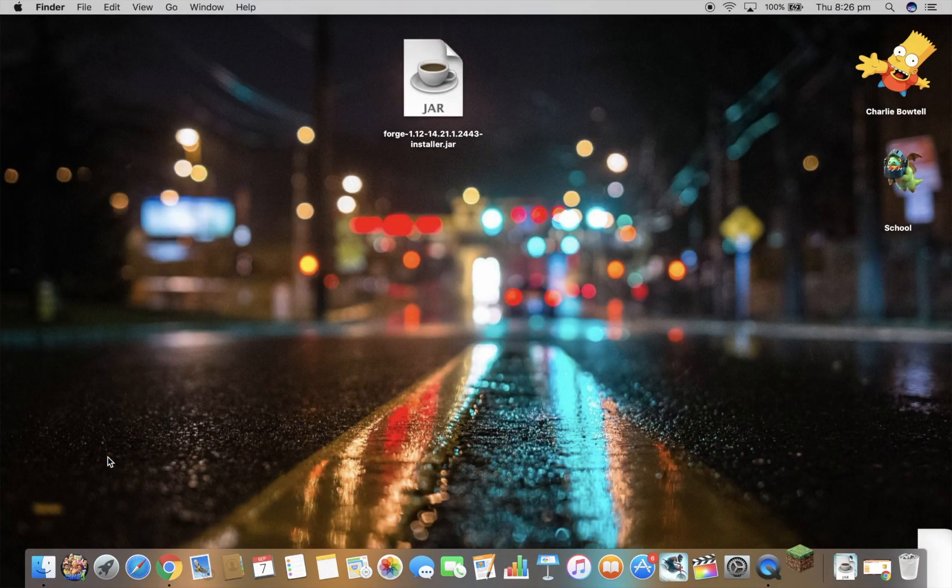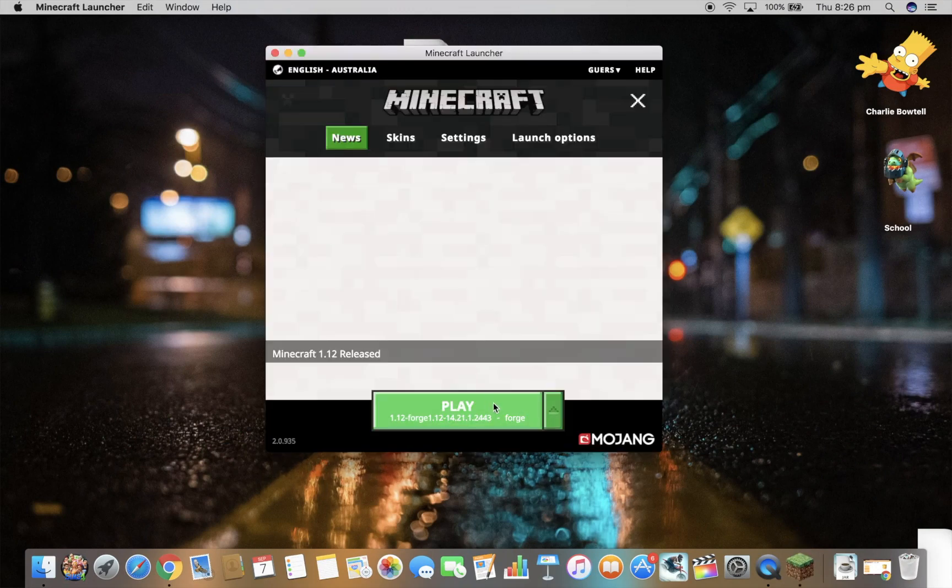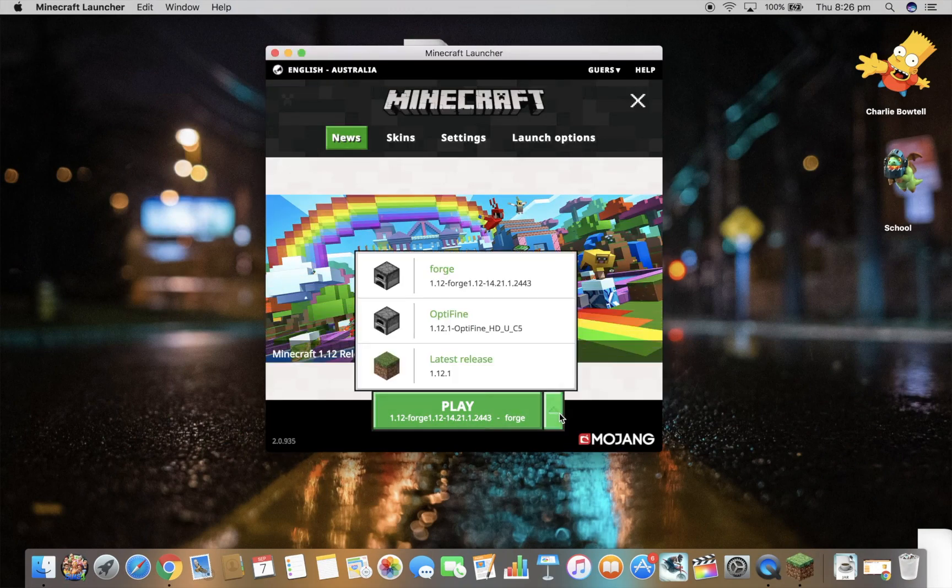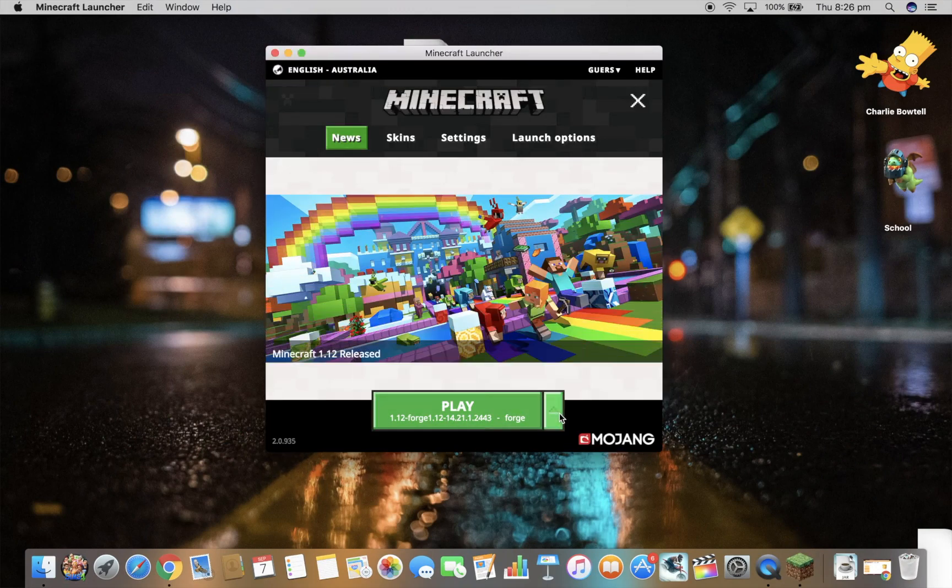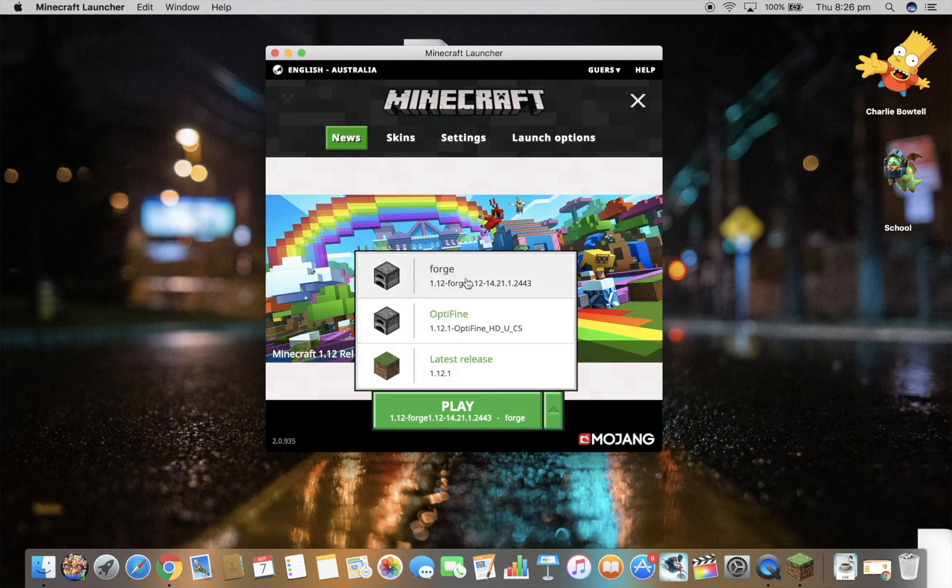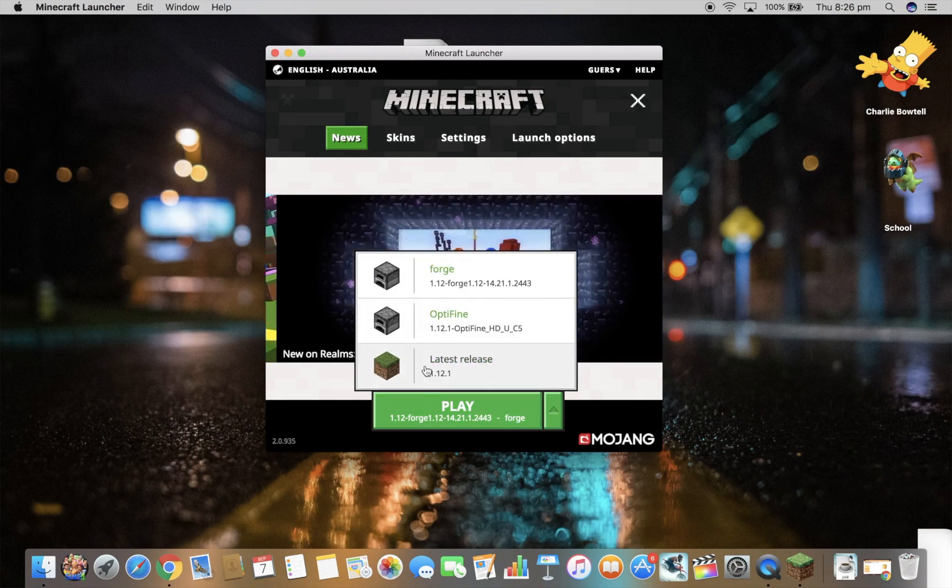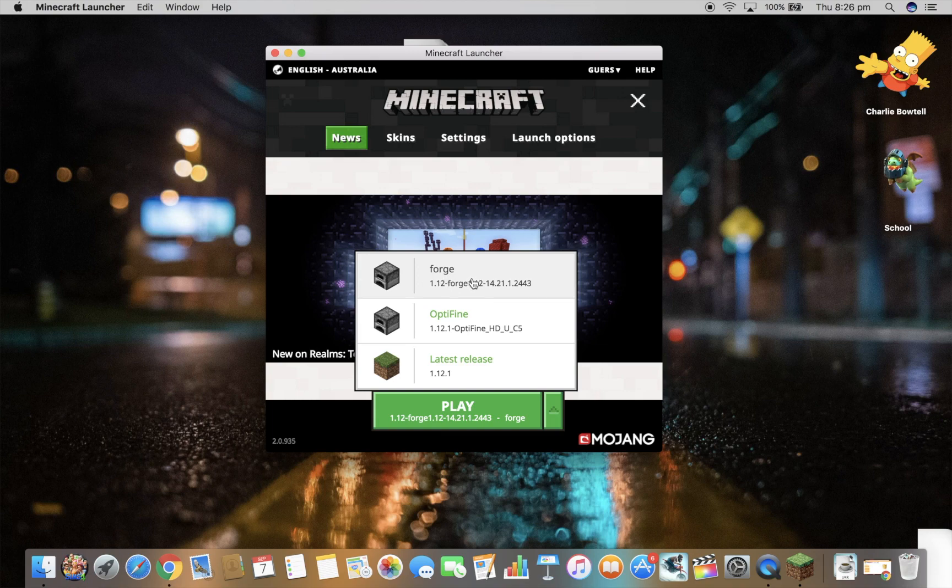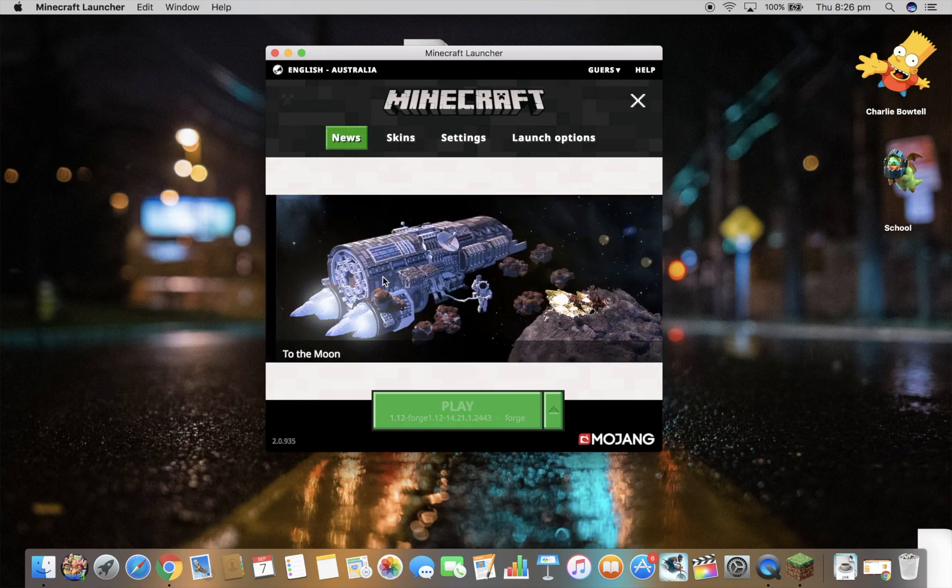Alright, so to make sure you're on it, if you press this arrow thing here, it should cover your profiles. It says latest release which you're not using. And it should, by installing Forge, you should have another file called Forge. So that's what LuckyBlock is on. So you click on Forge and then you press.